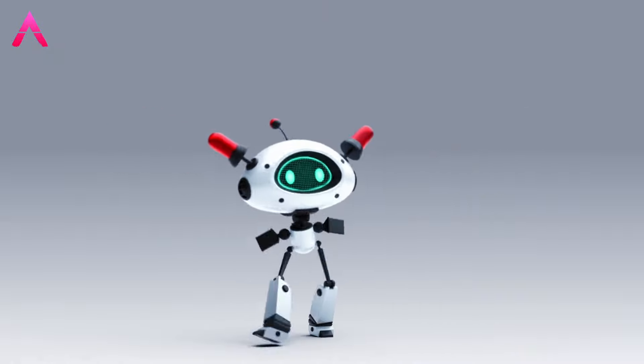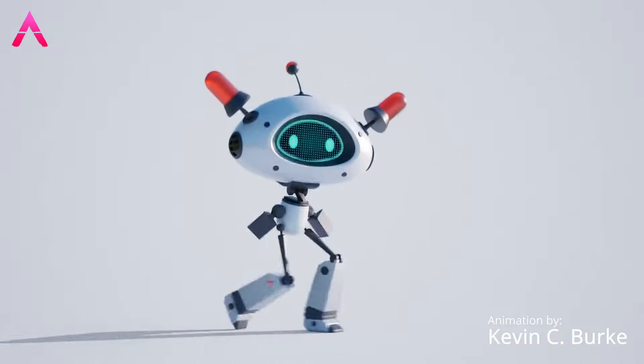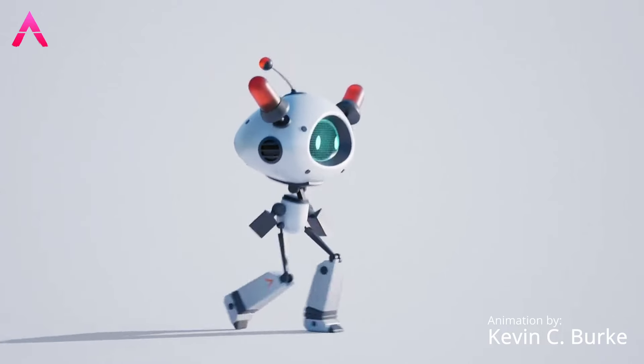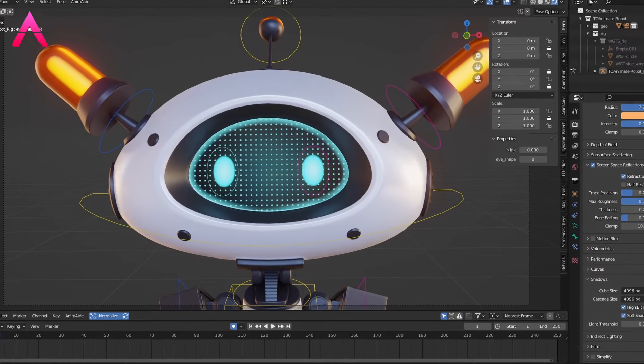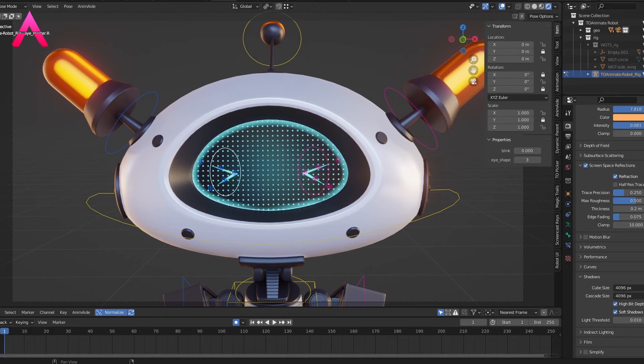2AnimeBot is a great introductory Blender rig, perfect for practicing walk cycles and body mechanics. He also comes with several different digital facial expressions.